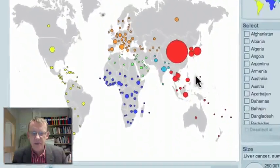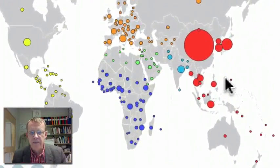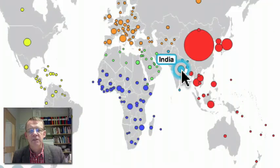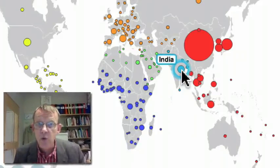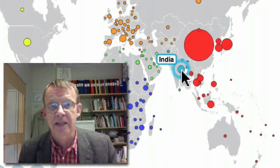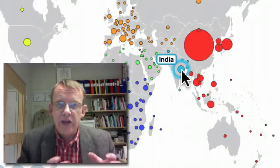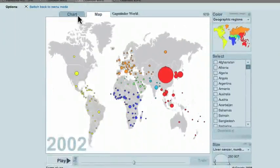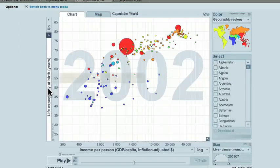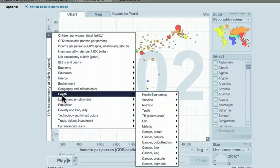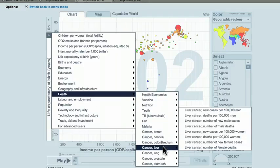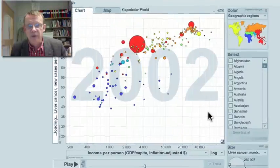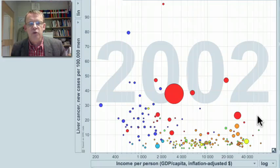Selecting 'Liver cancer — number of new male cases,' it's very dramatic: most of the cases are in China and neighboring countries in East Asia. But this isn't just because China has a big population — India has a much smaller bubble, meaning liver cancer is more rare among men in India. So we also need to look at new cases per 100,000 population, which is the rate. Go back to the chart and click on the horizontal axis, then go to 'Health,' 'Cancer of the liver,' and select 'liver cancer new cases per 100,000 men.'